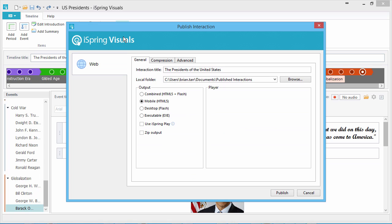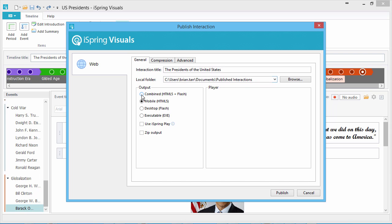Here in the Publish window, we can give our timeline a title and choose a destination folder. Now let's choose an output format. Combined Flash plus HTML5 mode is the safest choice for widest compatibility, but HTML5 works just about everywhere, so let's use that.